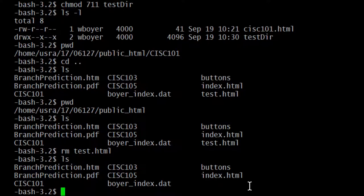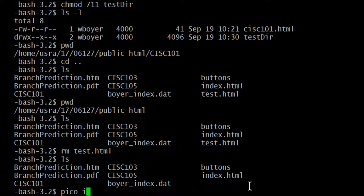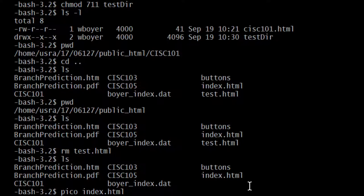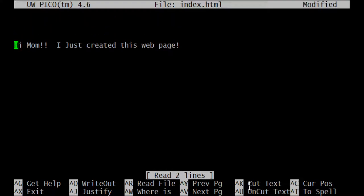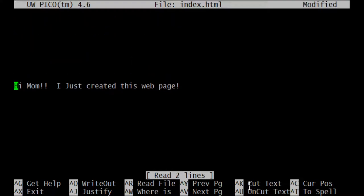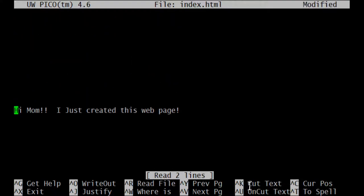Alright so what we want to do is open up our index file. We'll use pico our text editor to do that and index.html and there's the text that we know and love so well it's been sitting there for some time. So let's start by I'm going to move it down a little bit. We're not going to have that for a bit.